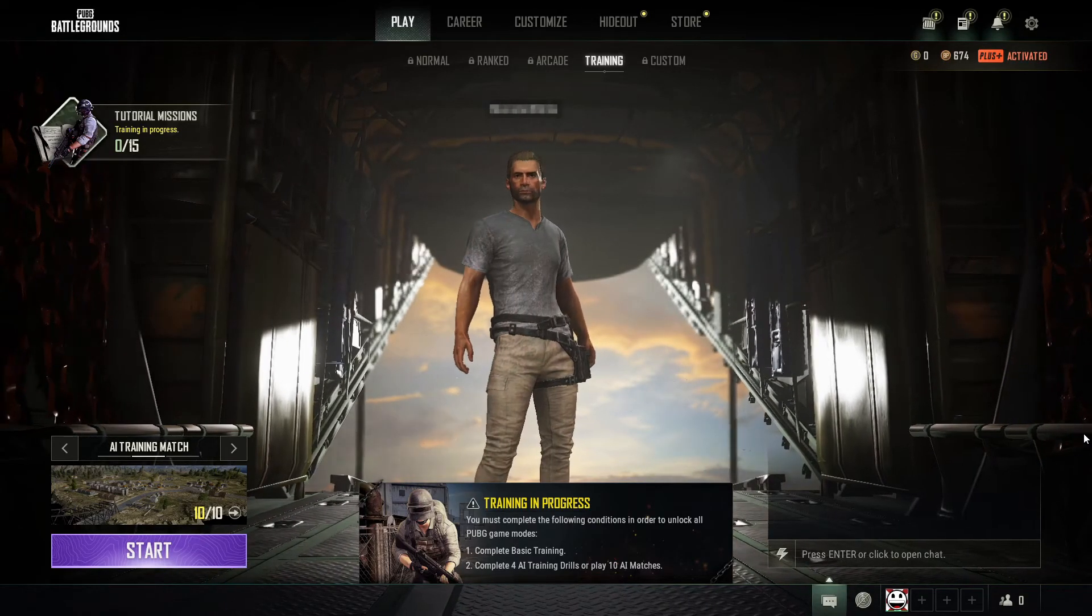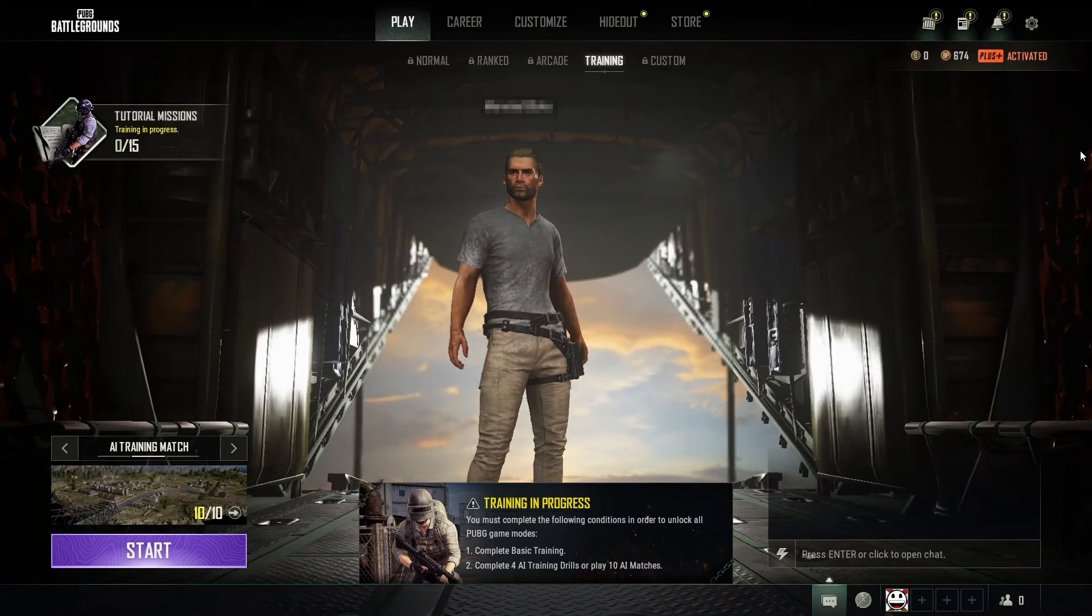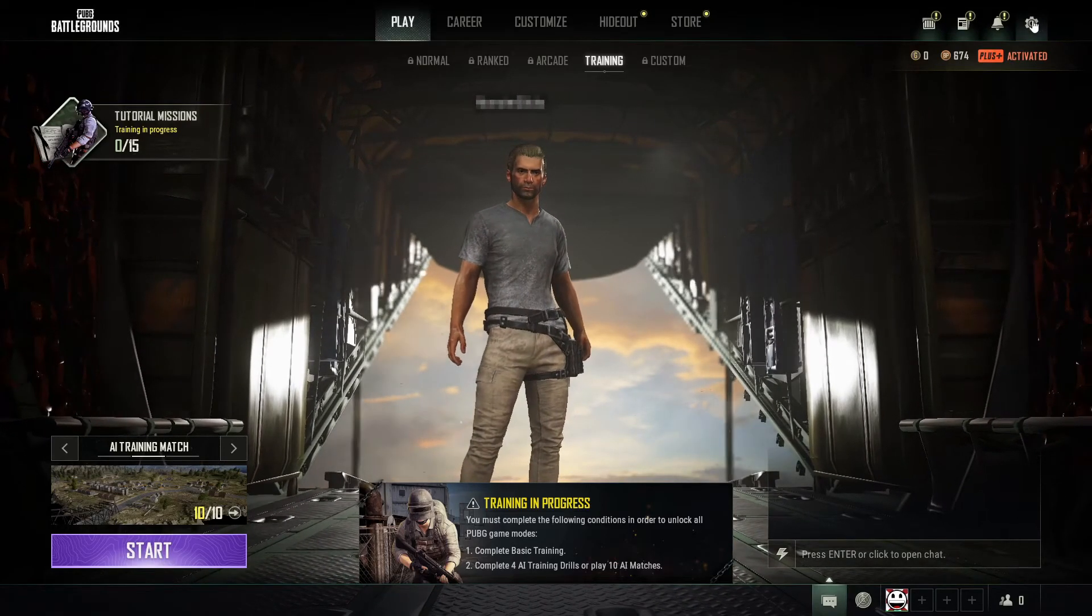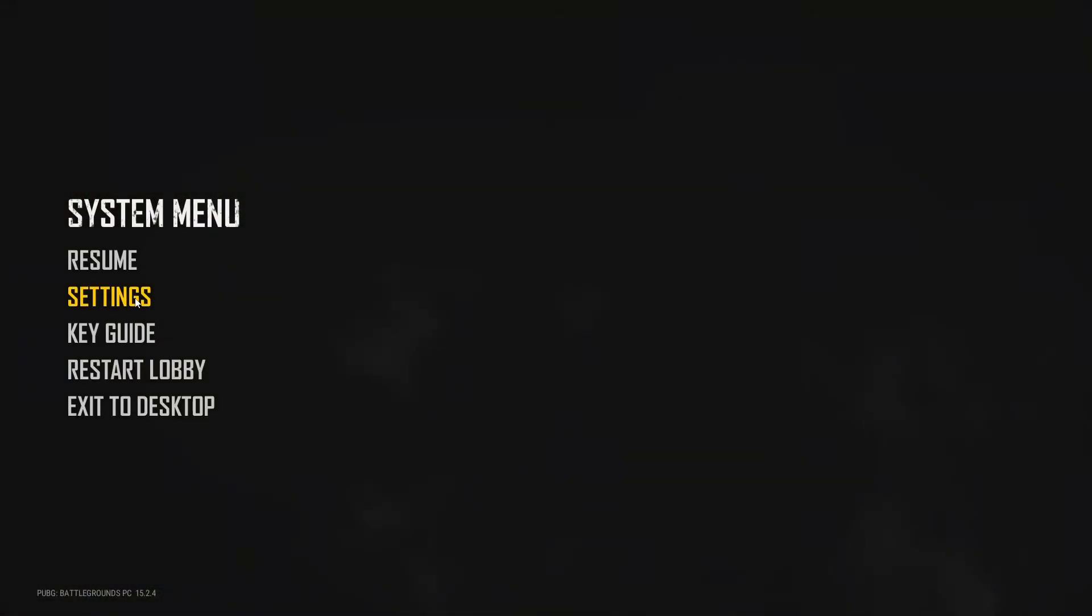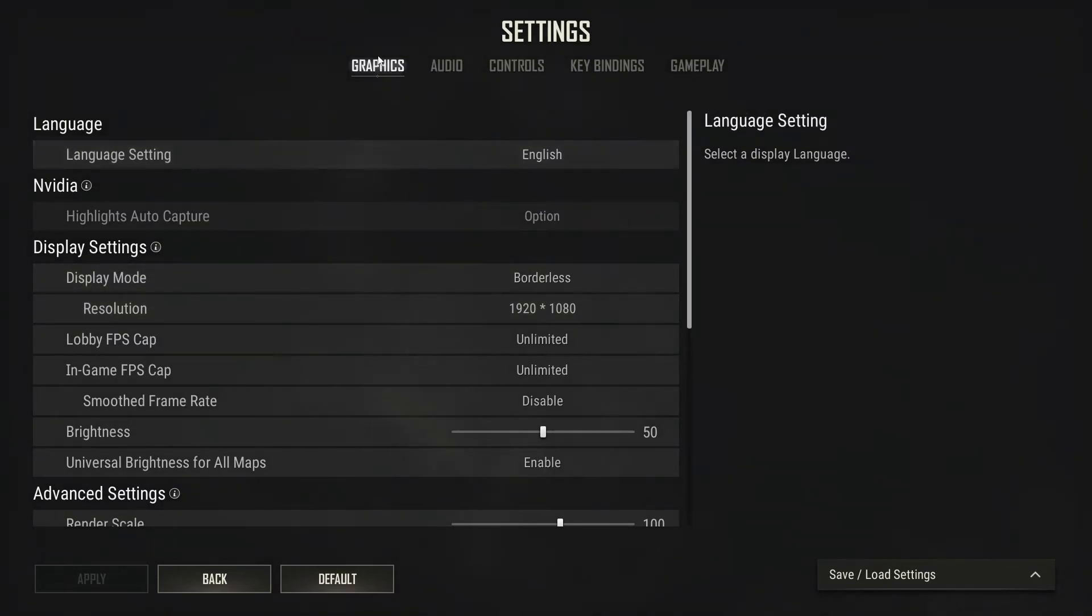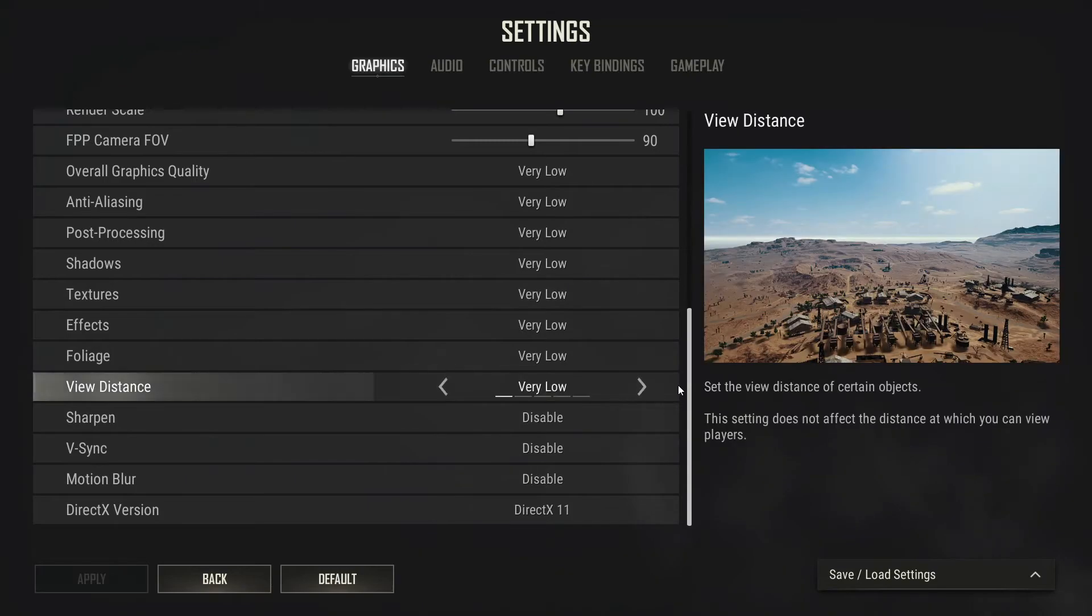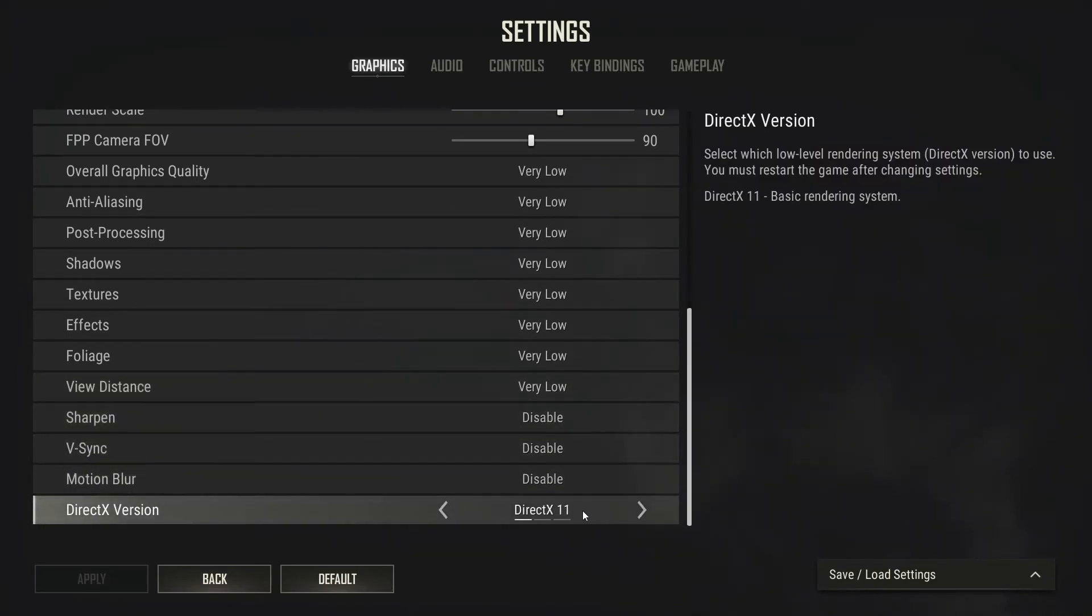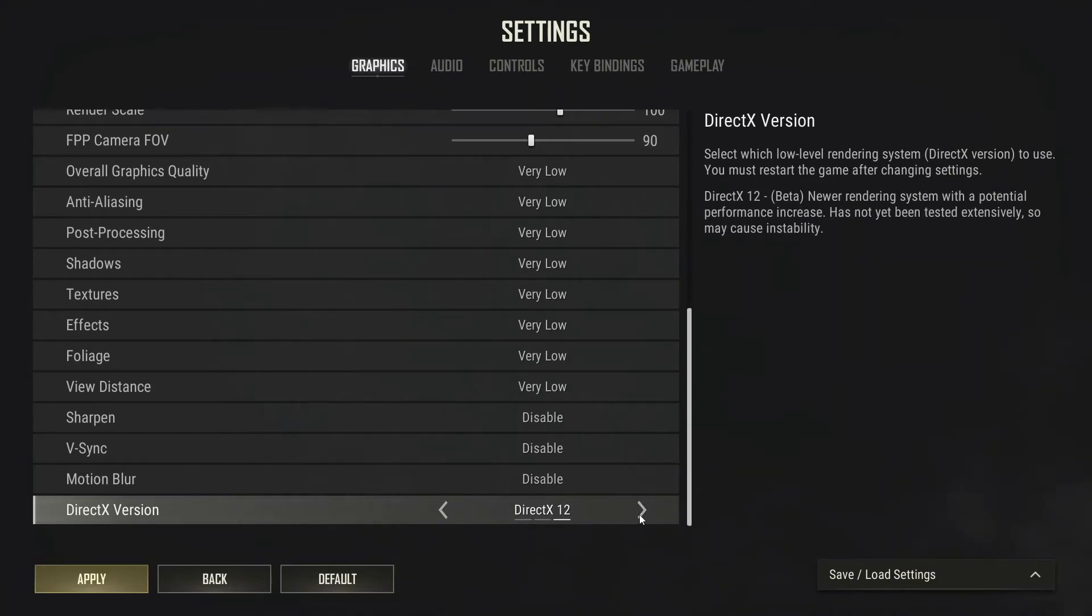Alrighty, once you're in game you need to select the settings cog in the top right hand corner and you now need to select Settings. You then need to click on the Graphics tab and you now need to scroll all the way down to the bottom and then change your DirectX version. So if you're using DirectX 11, then you need to change this to DirectX 12.